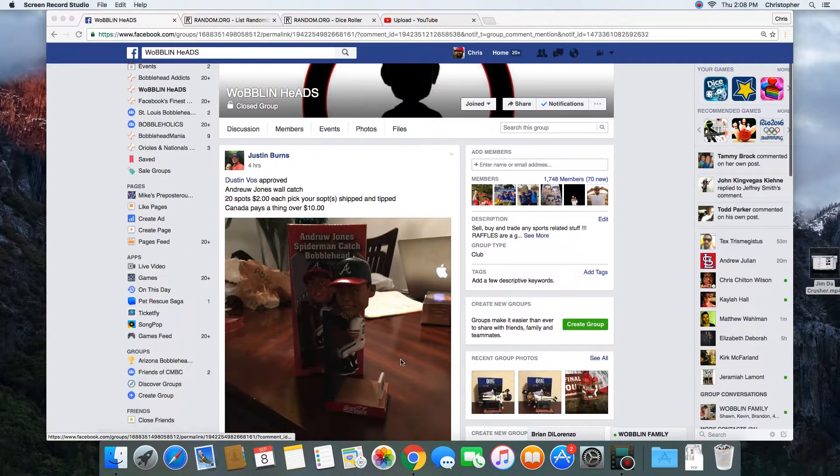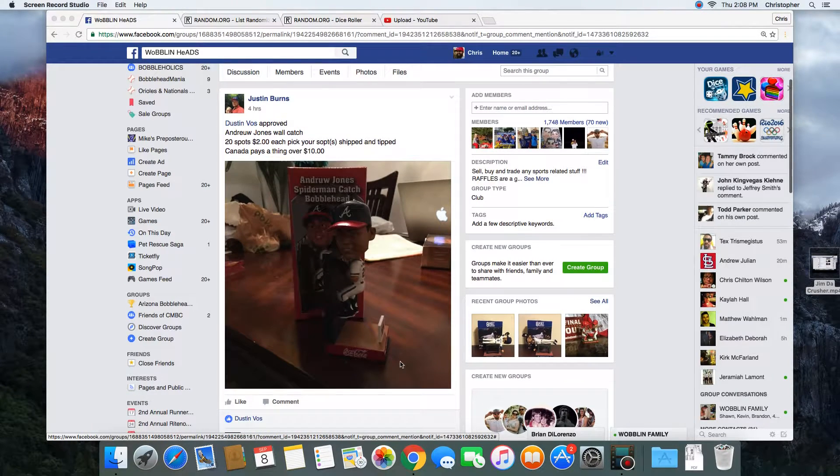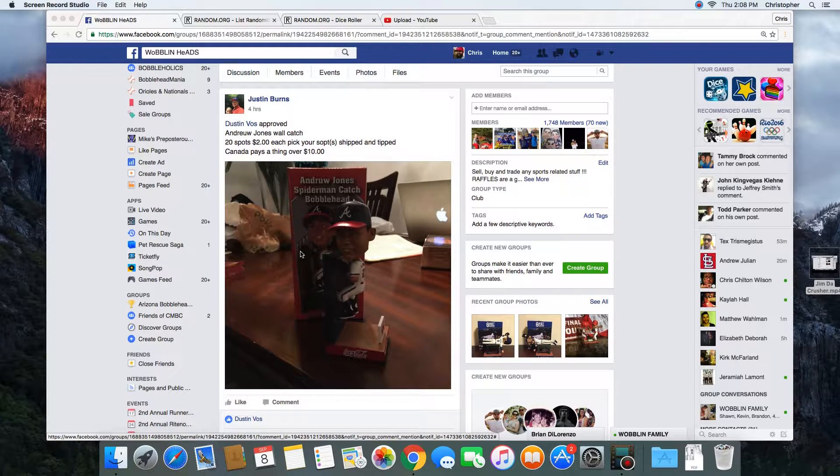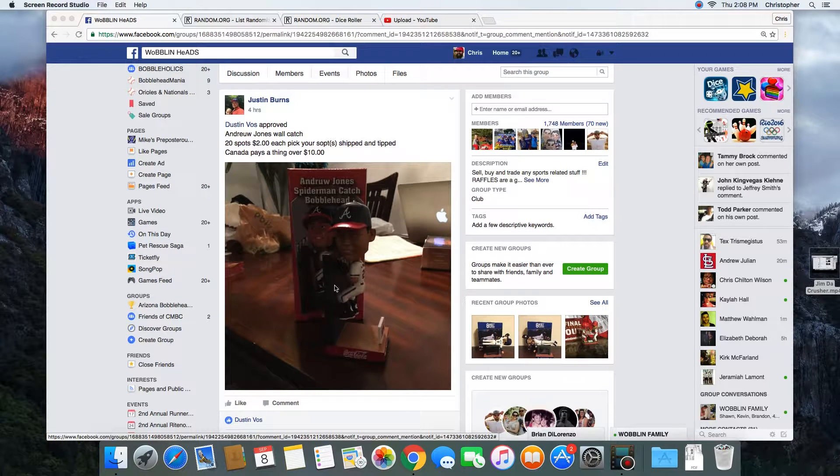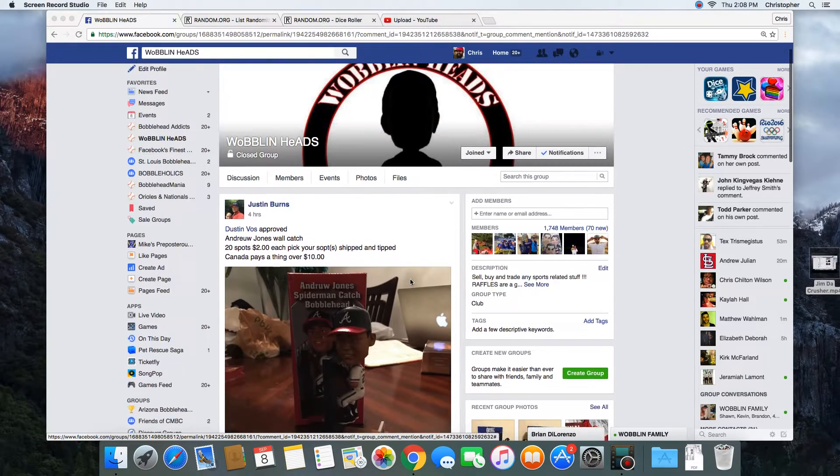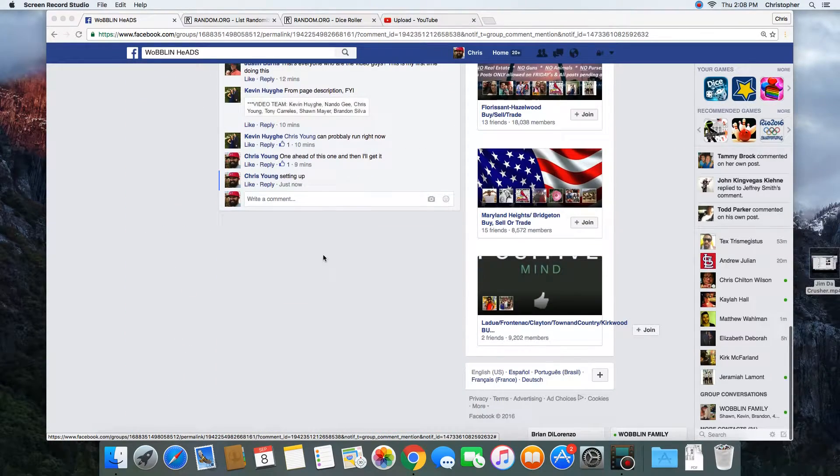Hey what's up guys, gonna run this one for Justin. 20 spots, winner gets the Andrew Jones wall hump or a Spider-Man catch, whatever you'd like to call it. Let's go live.